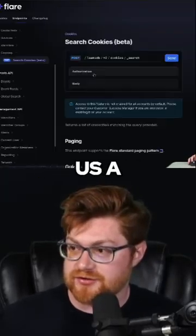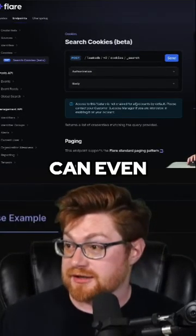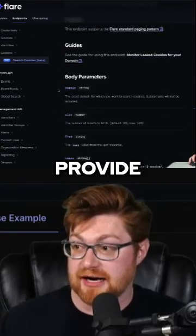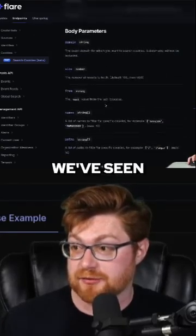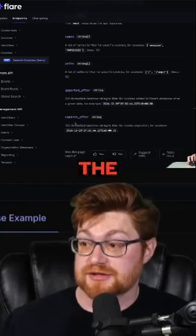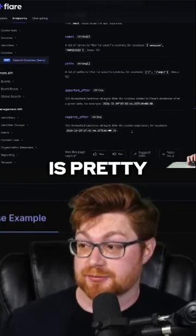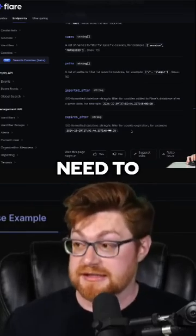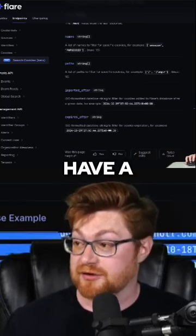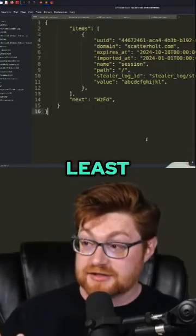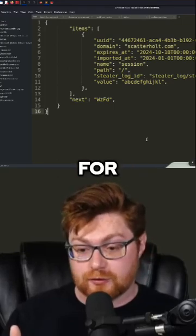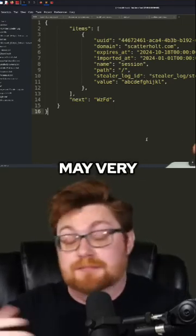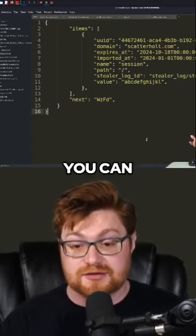Their documentation will tell us a little bit more. And we can even just play with it in here. They showcase all the different parameters we could provide, domain being everything that we've seen. The expires_after option is pretty awesome because then you could genuinely be looking for still active cookies that need to be invalidated or terminated. And they have a response example.